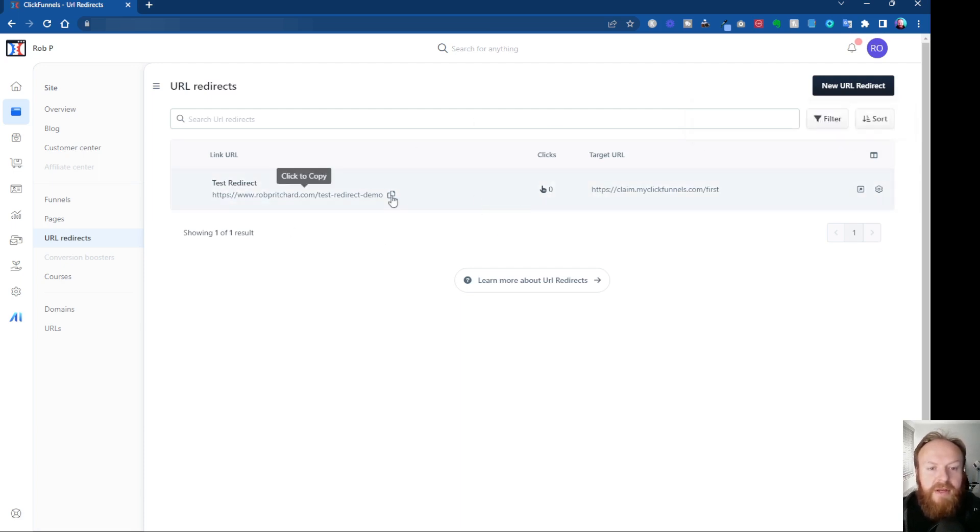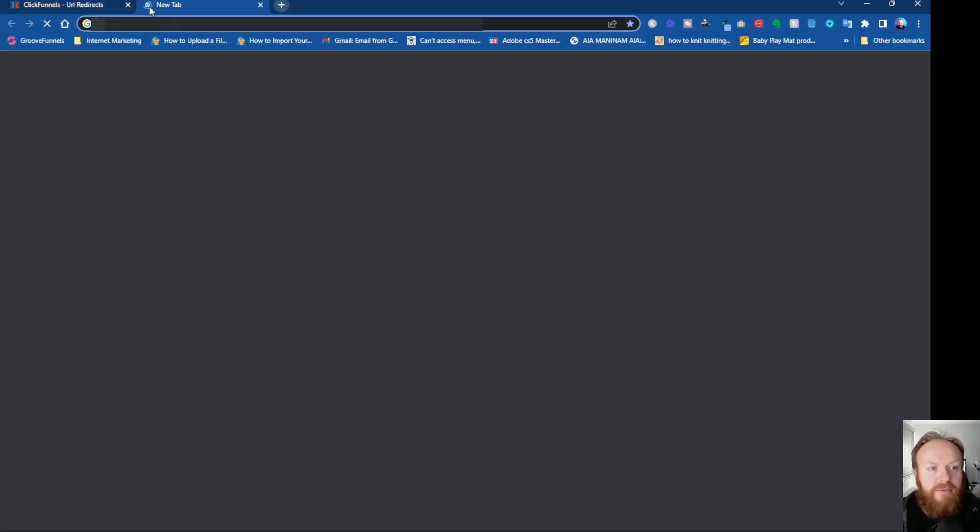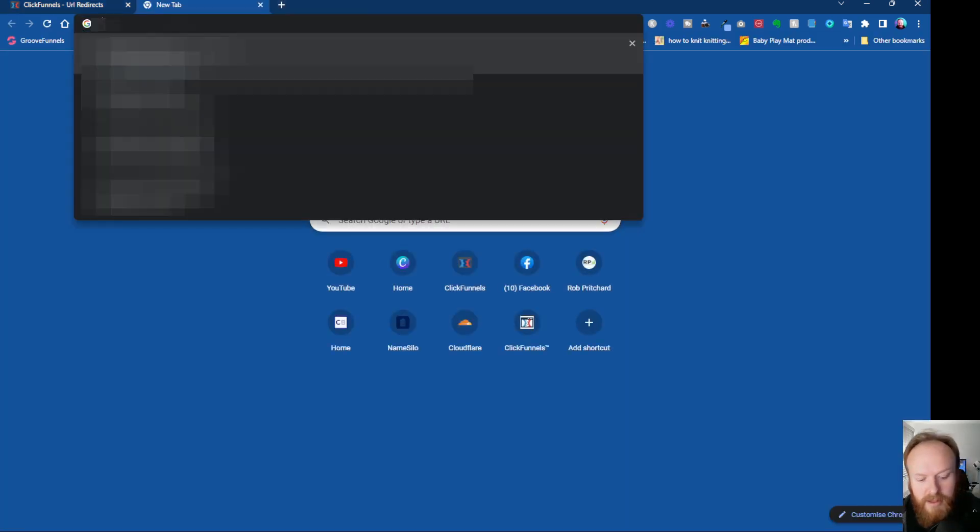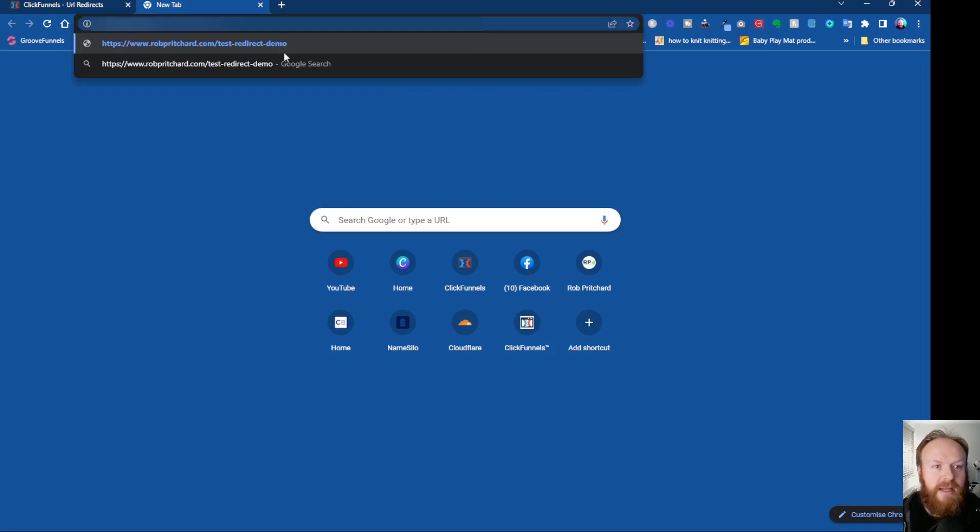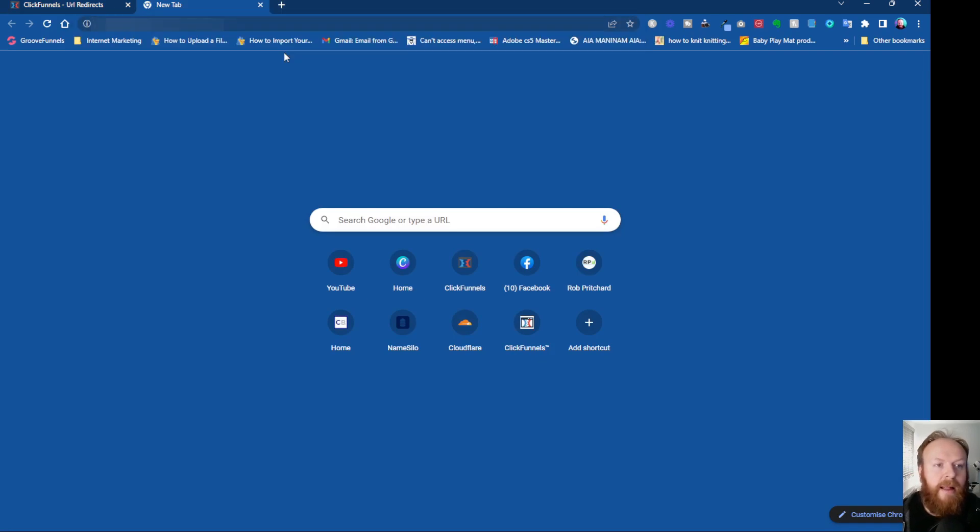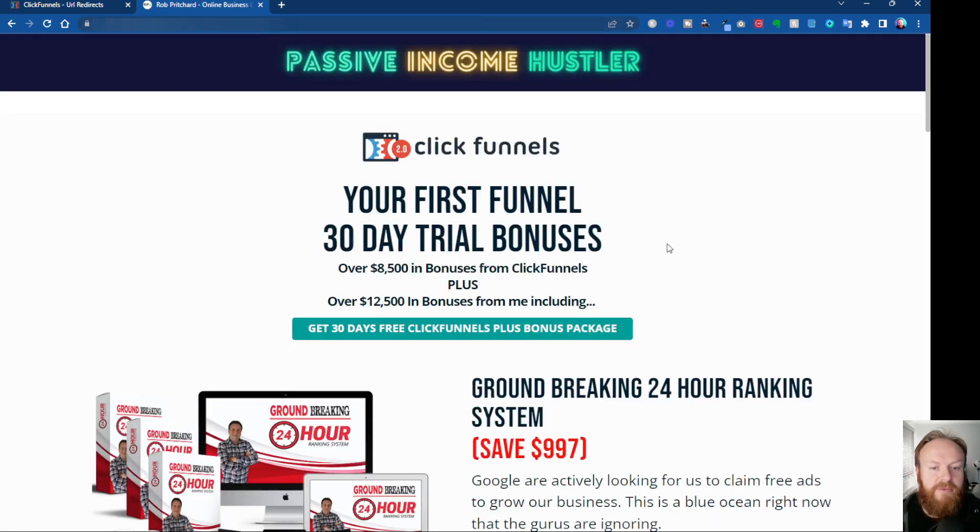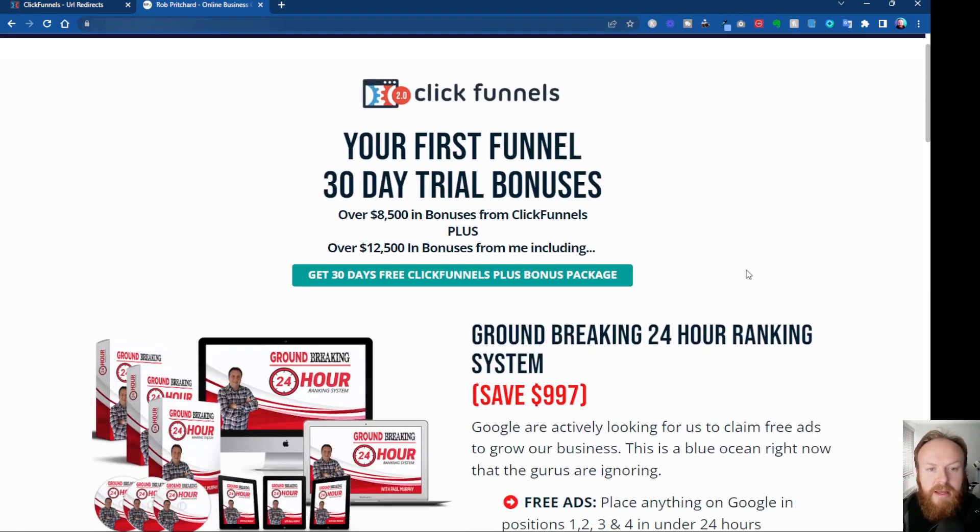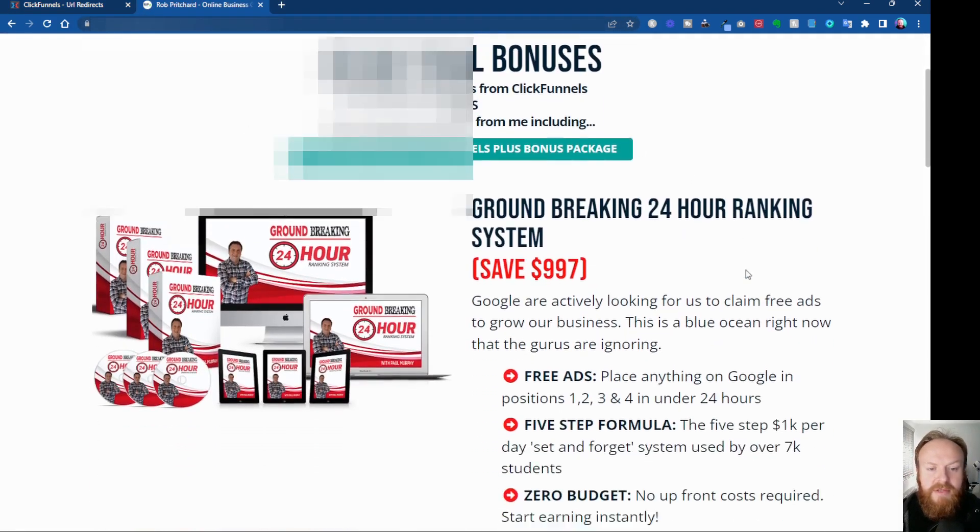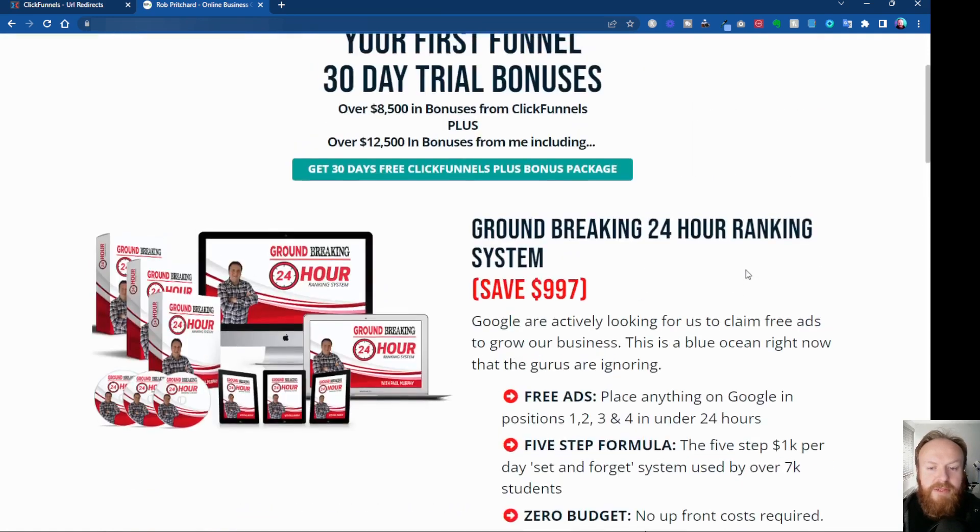And now it says up here, URL redirect was successfully created, and that is the redirect here. And if you want to check it, you can click to copy, copies it to your clipboard, and then we can come up to our browser, paste it in, and now that has come through to my ClickFunnels 30-day trial bonus page.